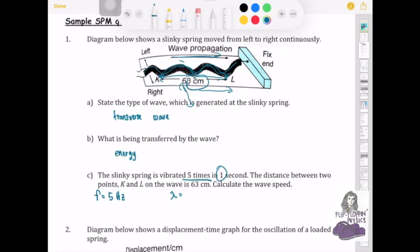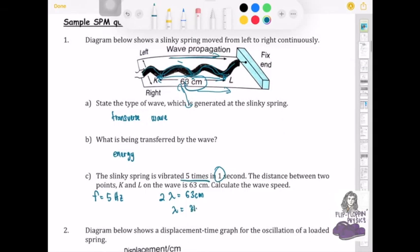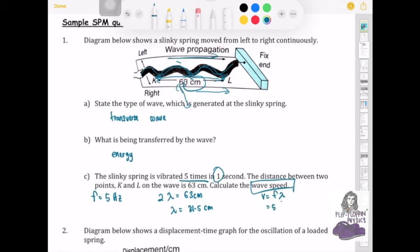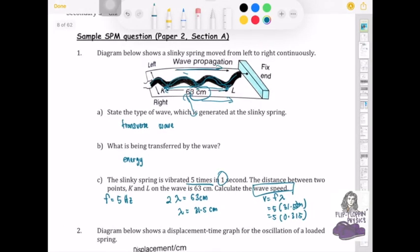You need to be careful here: the 63 cm spans two full wavelengths (trough to trough twice), so one wavelength is 31.5 cm, or 0.315 m. Using the wave equation v equals f times lambda: v equals 5 times 0.315, giving a wave speed of 1.58 meters per second.